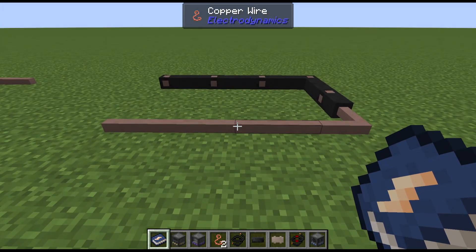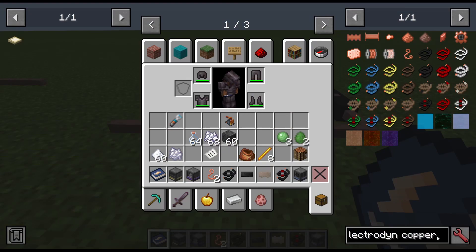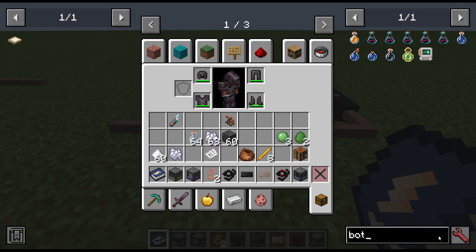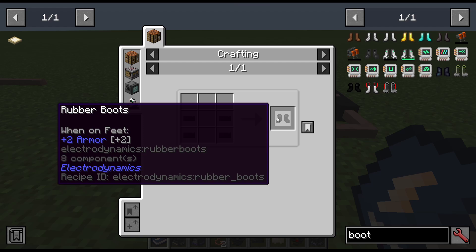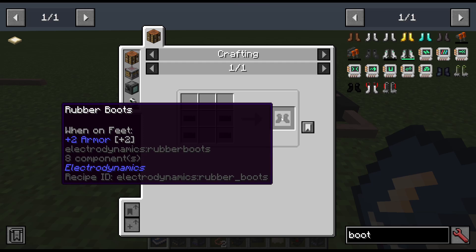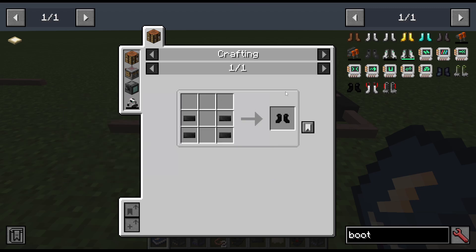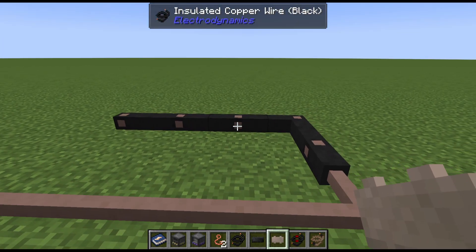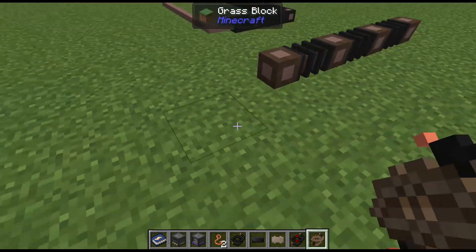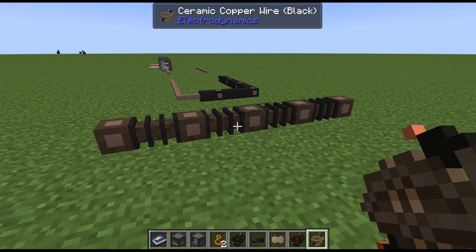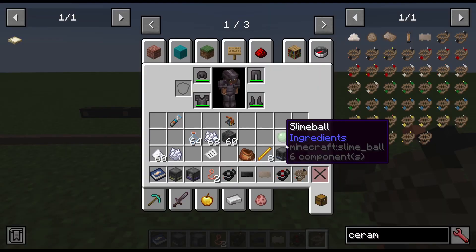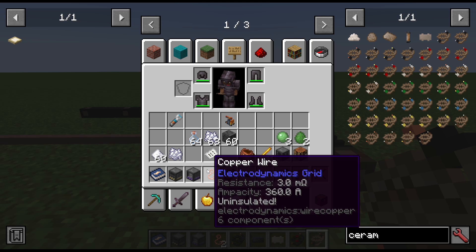Number one: uninsulated wires can shock you — it may kill you, watch out, it is electric. You can mitigate some damage with Electrodynamics rubber boots, made with some insulation. They may not protect you from all damage and will take durability whenever harmed by electricity. Looking at the different copper wires, you can see each has a resistance, an ampacity, and an insulation rating.